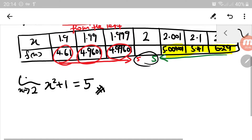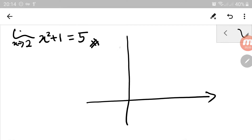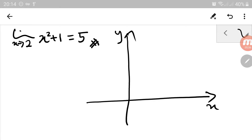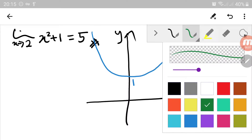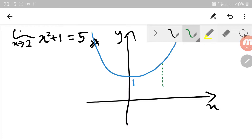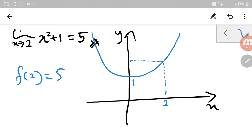When you use a table, we cannot see much, so let's try to sketch it. So we draw x and y axes, and let's mark our function. This is 1, and 2 is somewhere here. When we evaluate f(2), the value of y is 5 when x is 2.